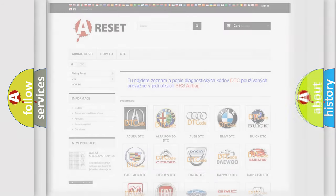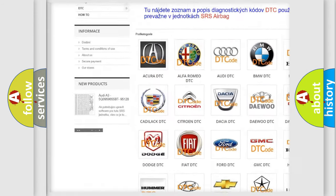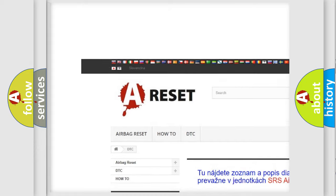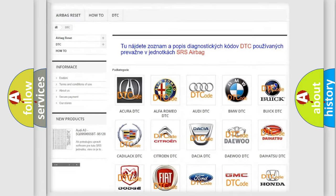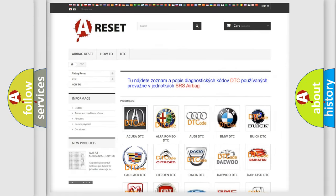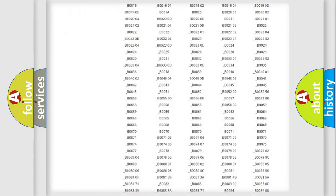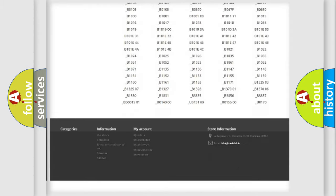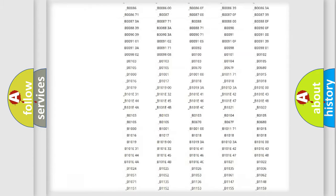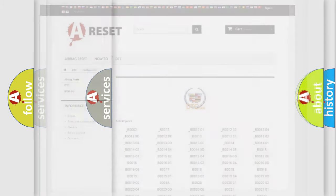Our website airbagreset.sk produces useful videos for you. You do not have to go through the OBD2 protocol anymore to know how to troubleshoot any car breakdown. You will find all the diagnostic codes that can be diagnosed in Cadillac vehicles.